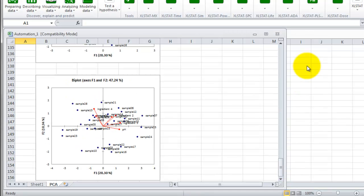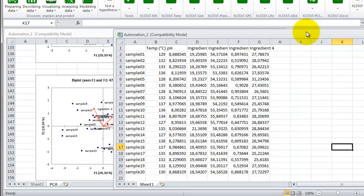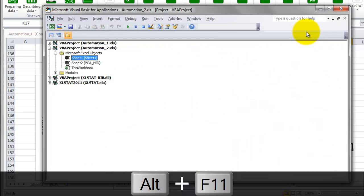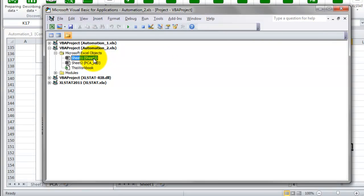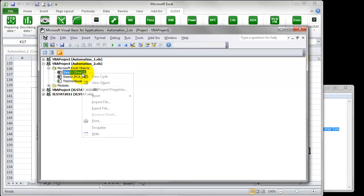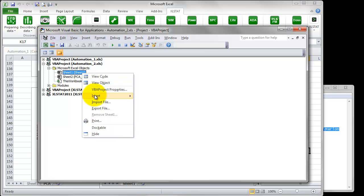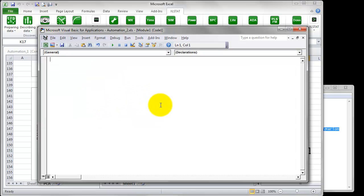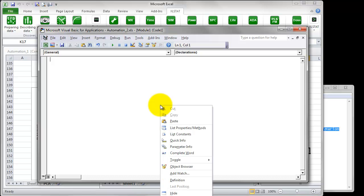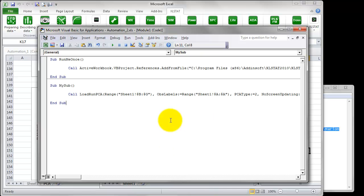Let's move on to the second file, Automation 2. Press Alt and F11 together in order to launch the Visual Basic application. Then, select Sheet 1 in the folder VBA Project Automation 2 and finally right-click and opt for the action Insert Module.